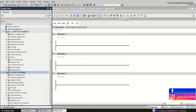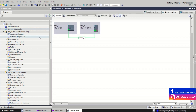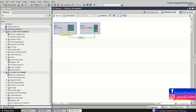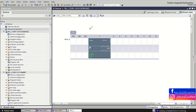This PLC we use as IO device and this PLC we use as IO controller. We go to device and networks, also to the hardware configuration, and now we create something like that. This will be the master, and this will be something like the spare.